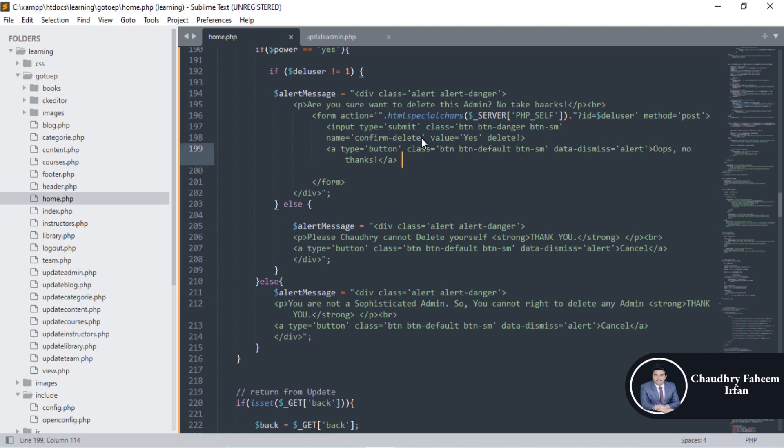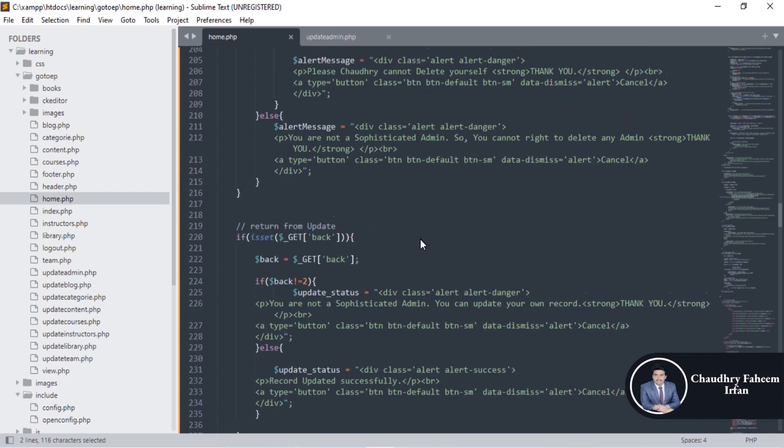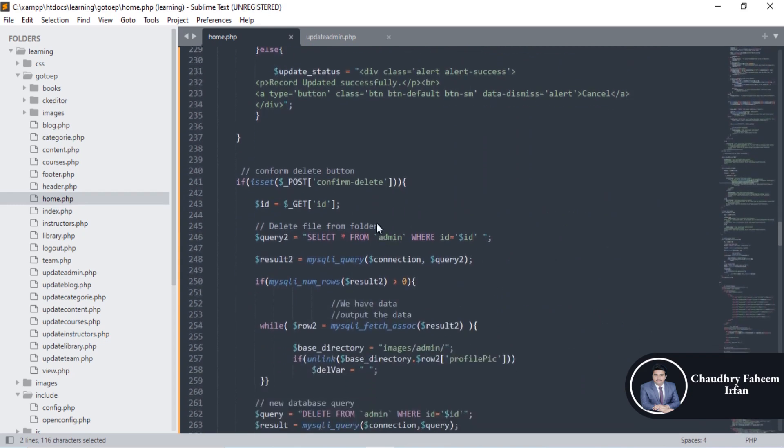If I click on oops no thanks, the notification is gone. If you click on delete button, click on yes button. What will happen if I click on yes button? This button yes is pressed so the request is going to this page.